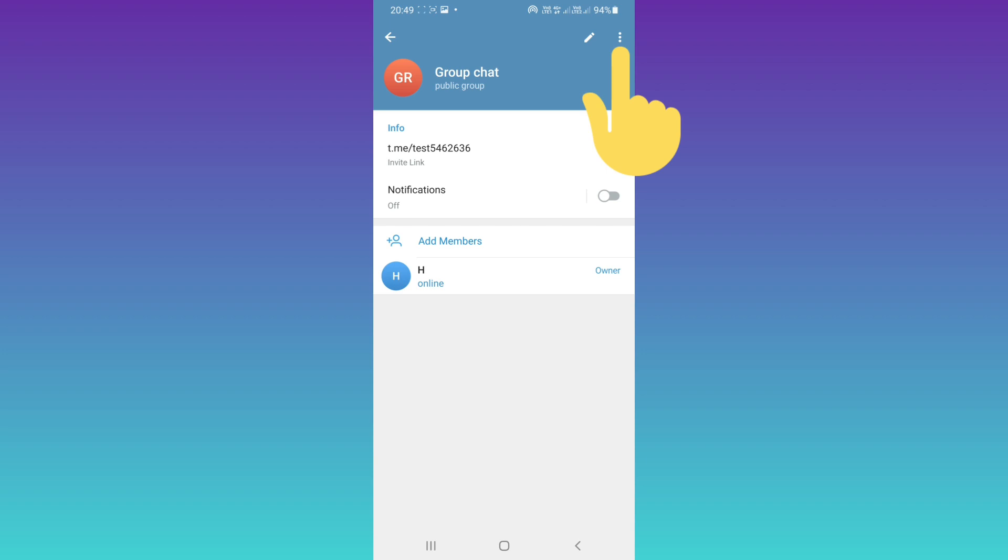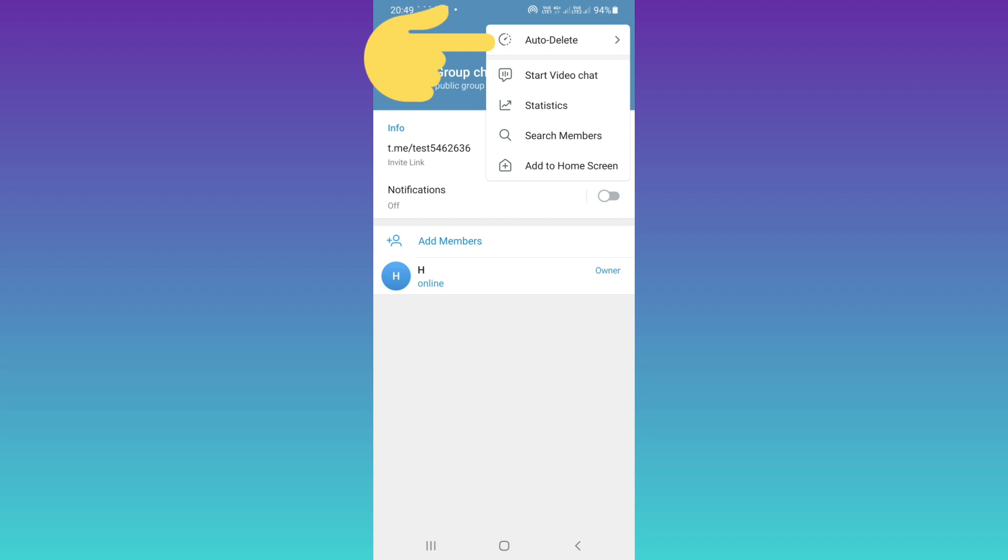Now on the top, tap on the three dots and tap on auto delete.